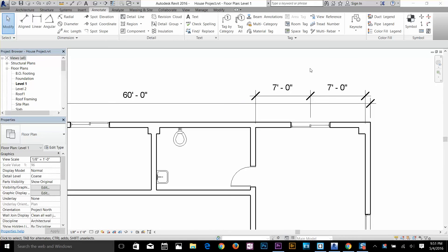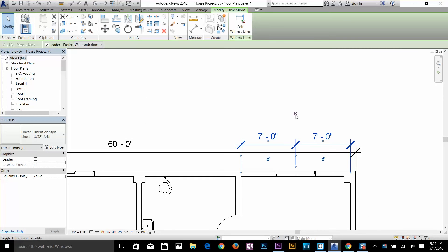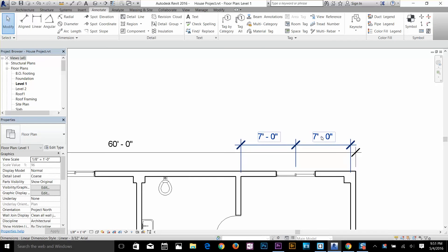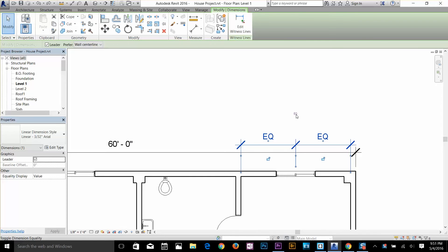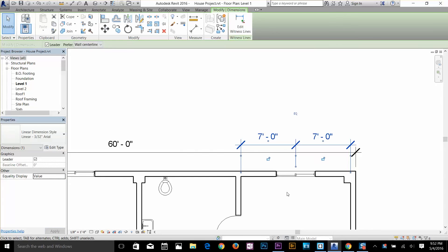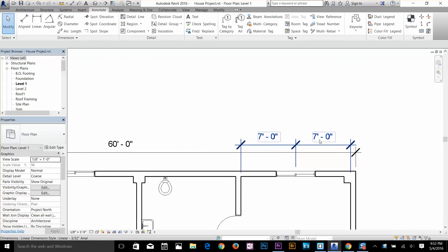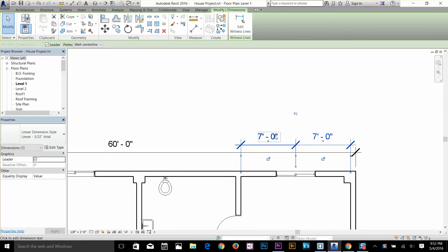I can click the EQ sign to toggle it off and see the actual dimension values — 7 feet on both sides. With EQ on, you don't see dimension values, just the EQ label. But if you go to the properties and change 'equality displays' from equality text to value, the drawing will show the actual dimension values while still being locked to equality.